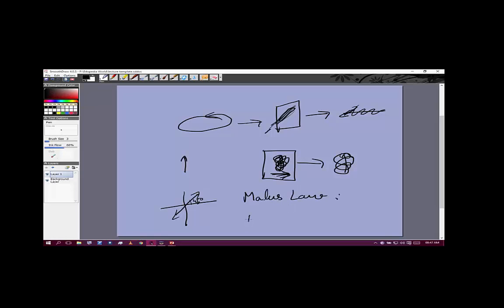Malus's law states that the intensity coming out of a polarizer equals the original intensity times cos²(θ), where θ is the angle between the initial linearly polarized light and the transmission axis of the polarizer. You can think of this like a rope vibrating — if it vibrates in the y direction and you pass it through a slit in the z direction, nothing passes; if the slit is in the y direction, everything passes; if the slit is at an angle, some passes.